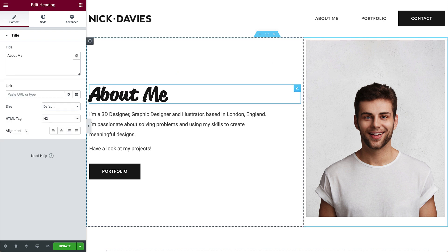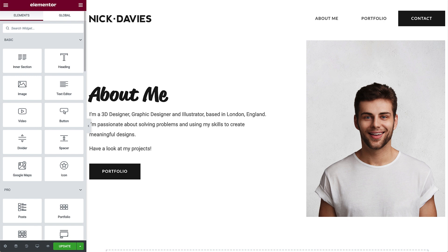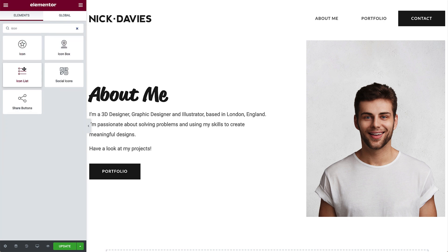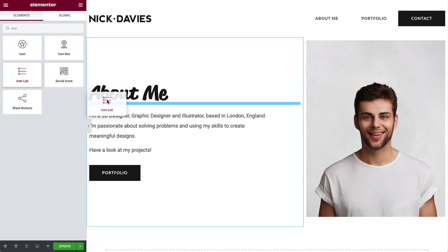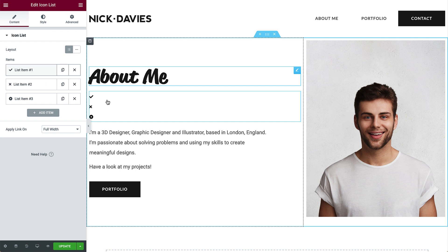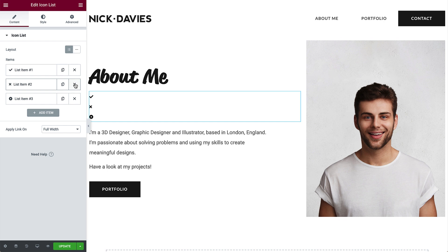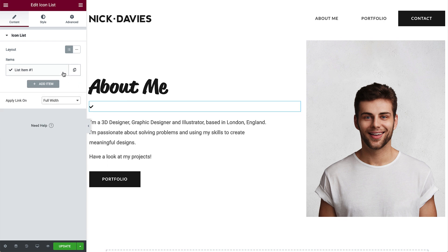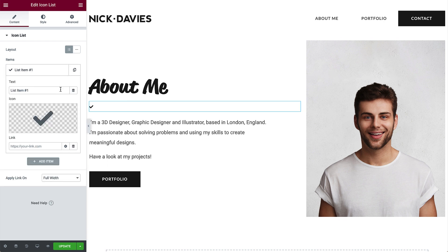We'll use the Icon List widget to highlight the most important skills. In Widgets, find the Icon List and drag it in under the heading. We'll delete two items from the list. Then we'll style the last item and duplicate it in order to copy its style when creating the rest of the items. So go ahead and delete two items. Click to expand the remaining item, and in Text, type 3D Design.